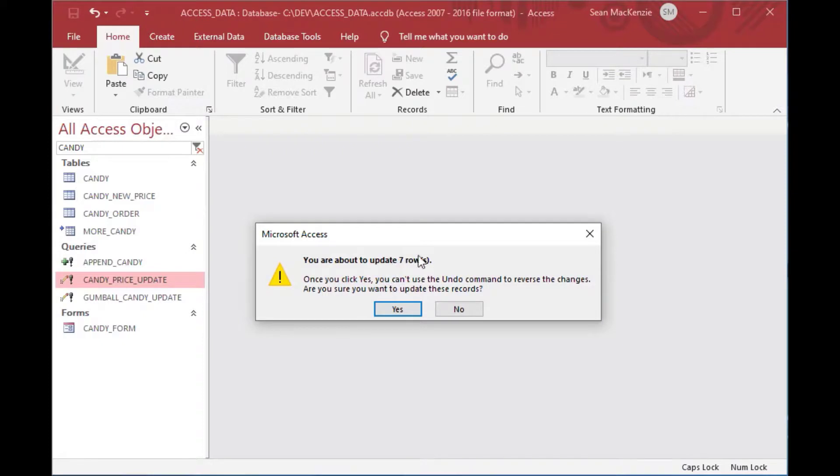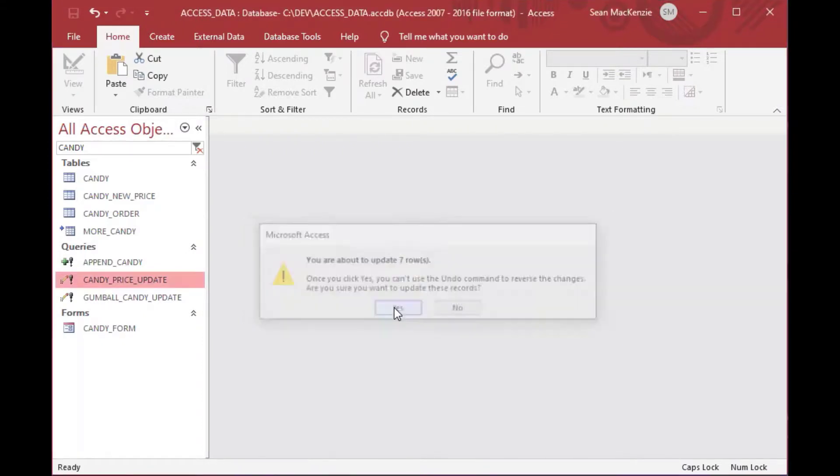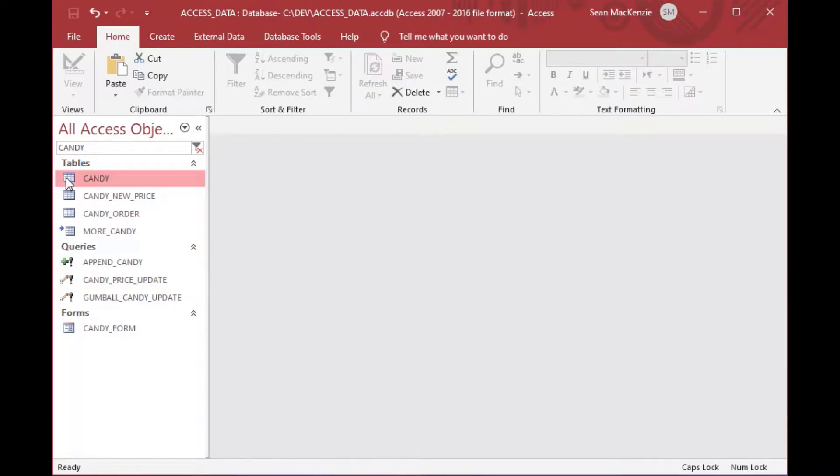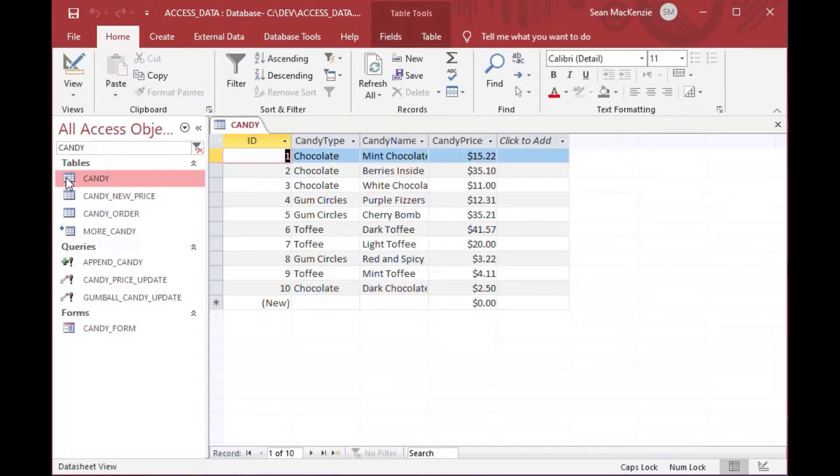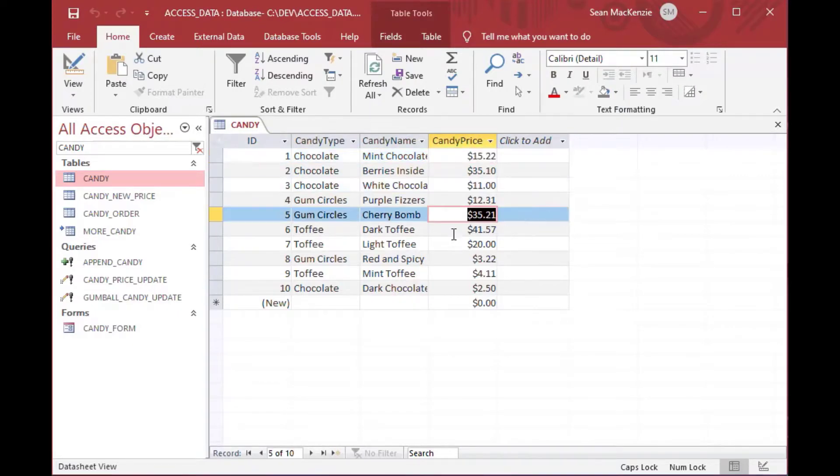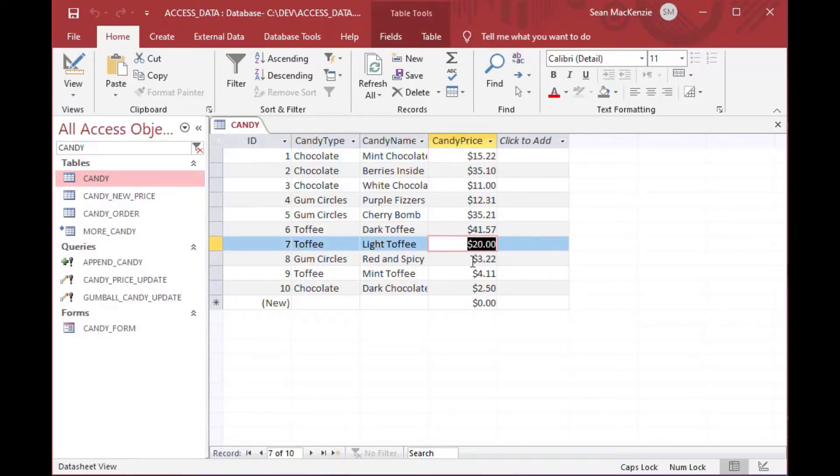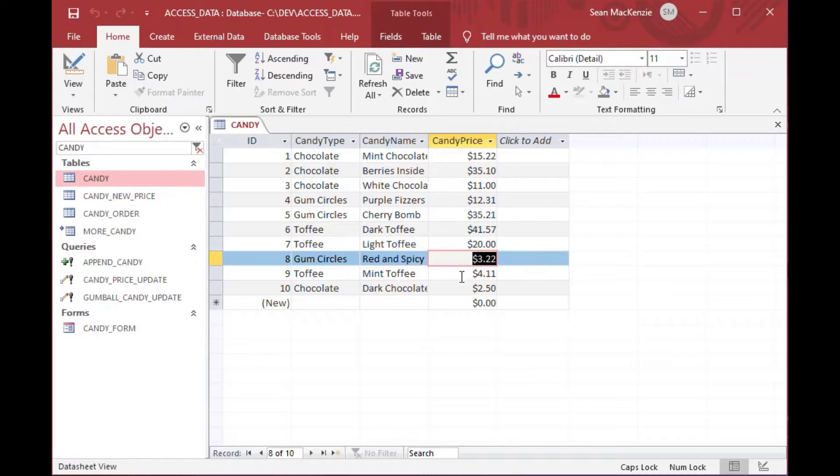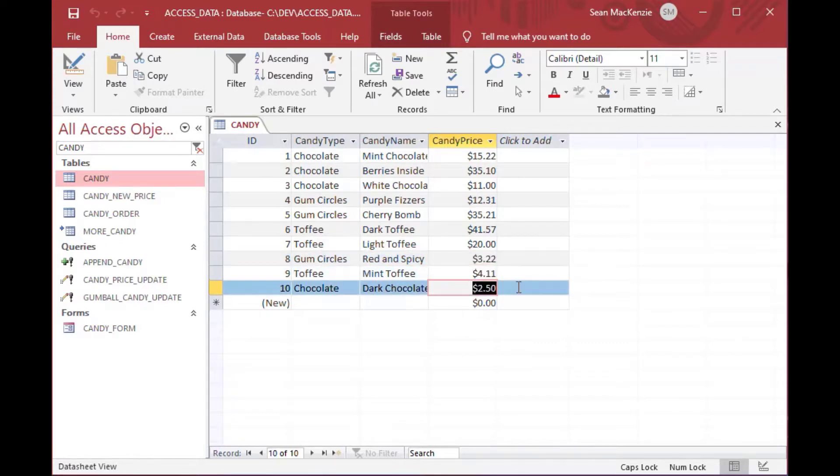And you should also note that each of those tables must be updatable in order for the query to work. So sometimes it won't work. If you have a really complicated query that you want to update, you need to just put that query into its own table, do a make table, and then run the update. But in our case, both tables are updatable. We can double click on candy price update. It says we're going to update seven rows.